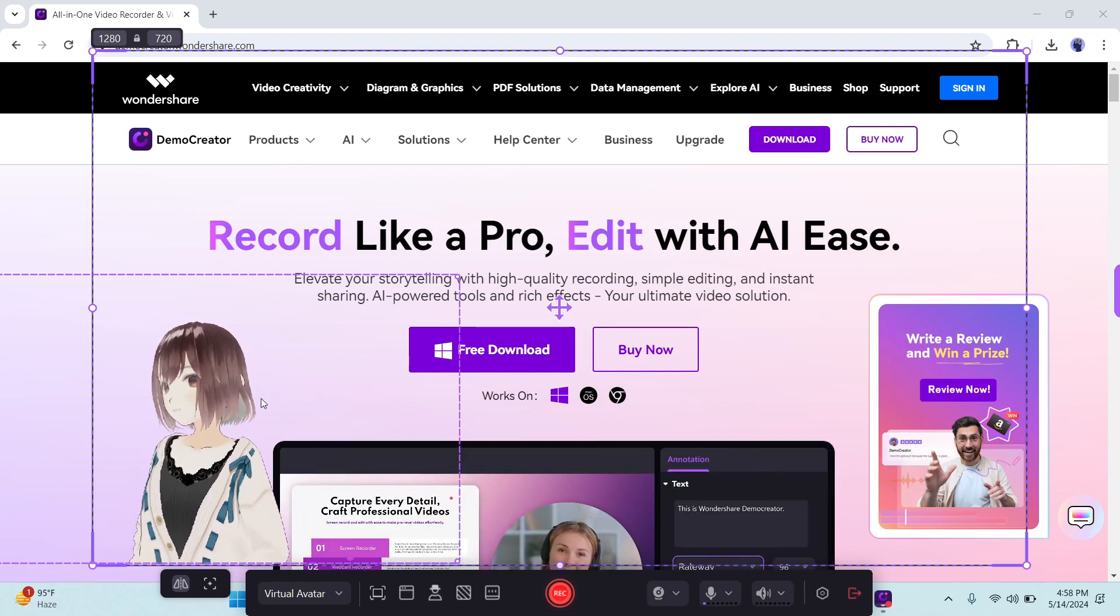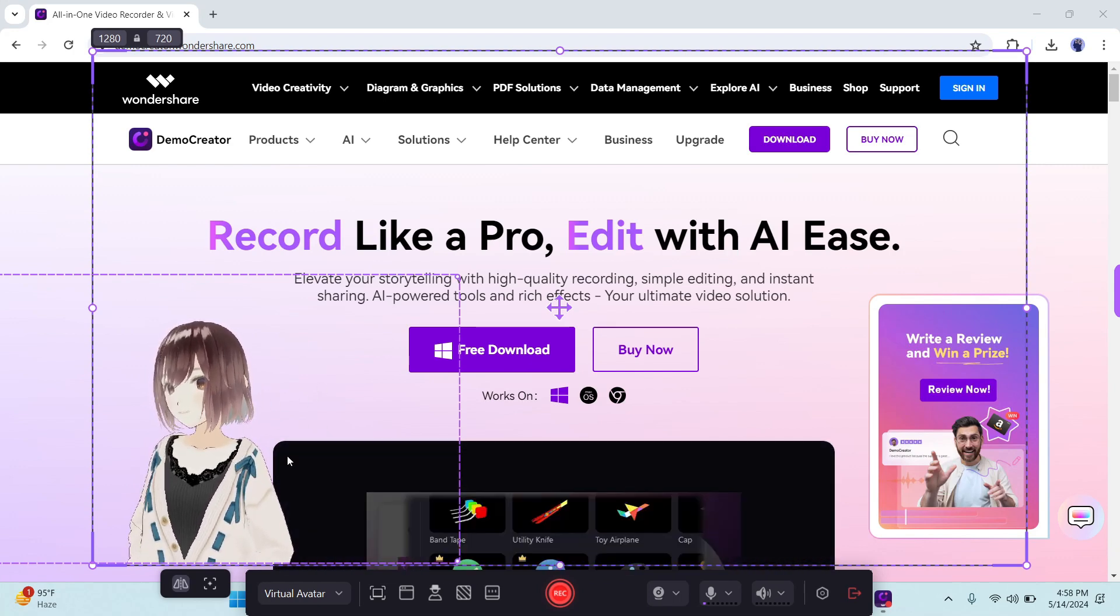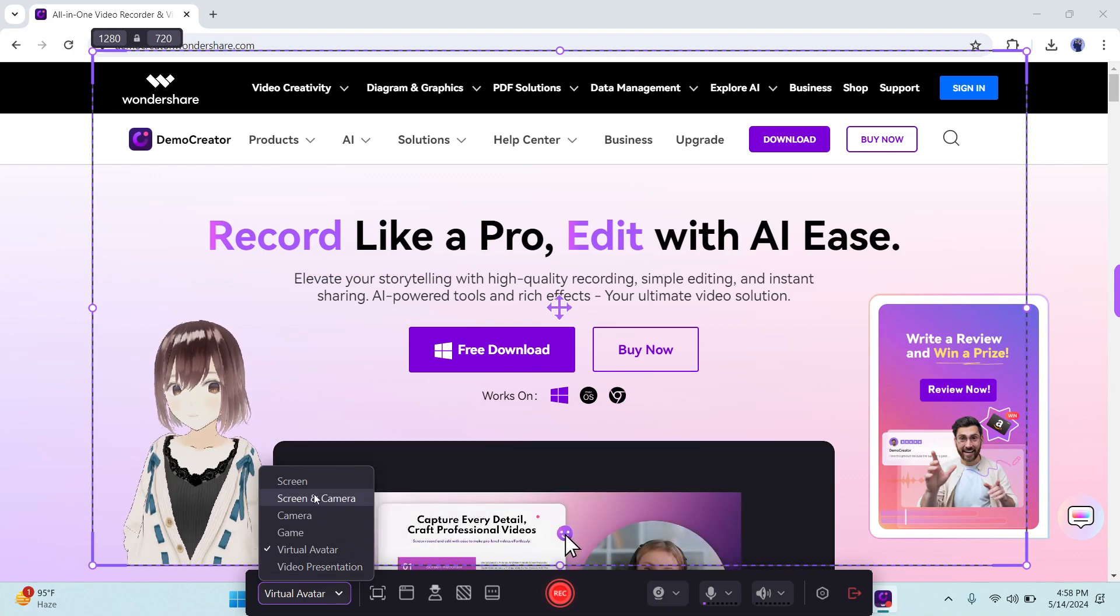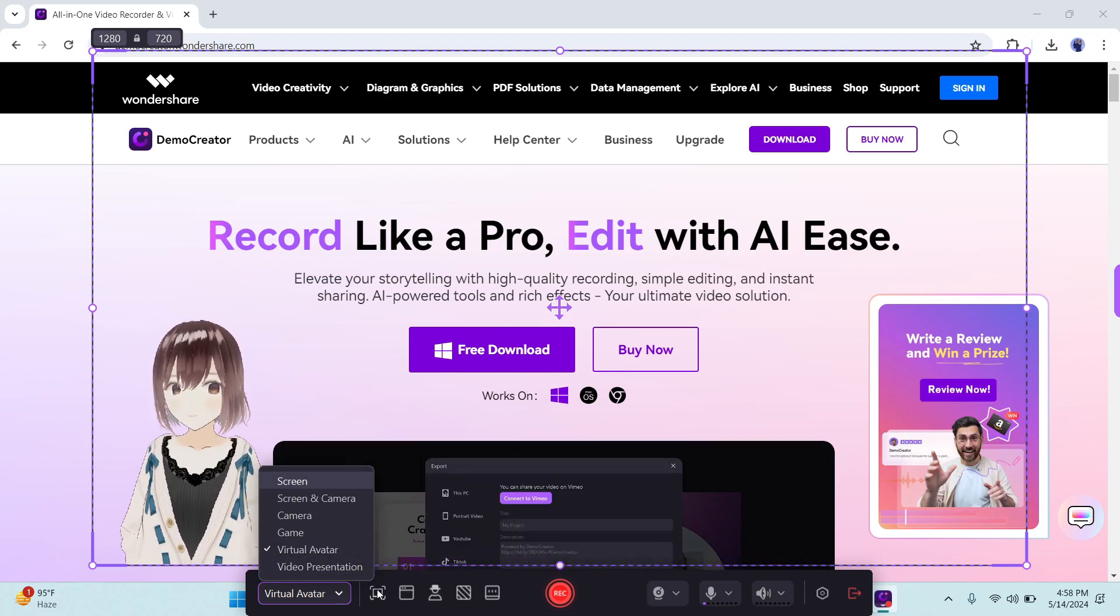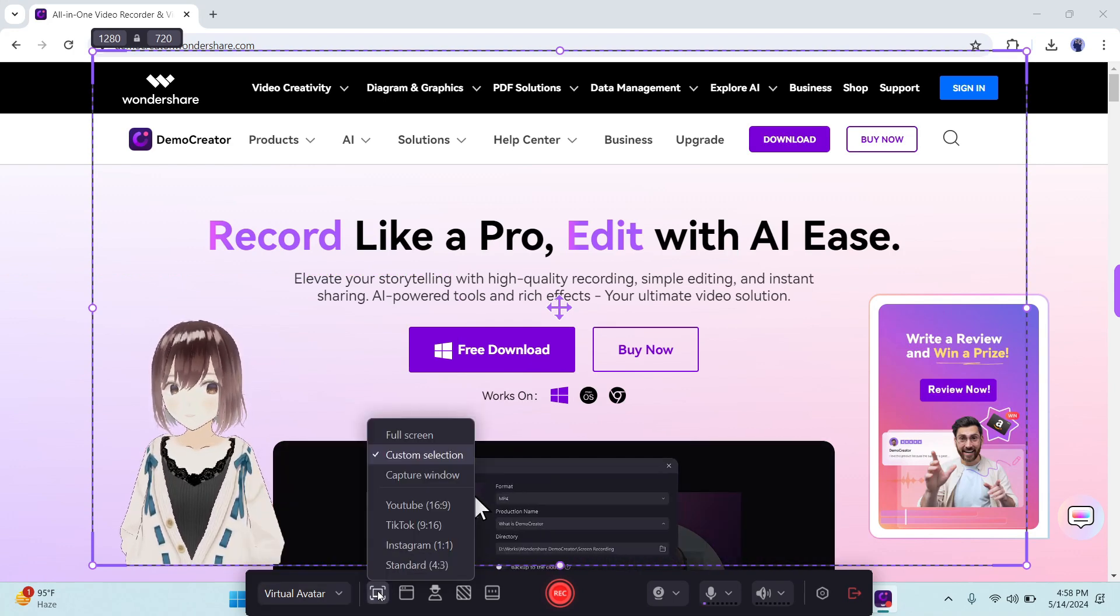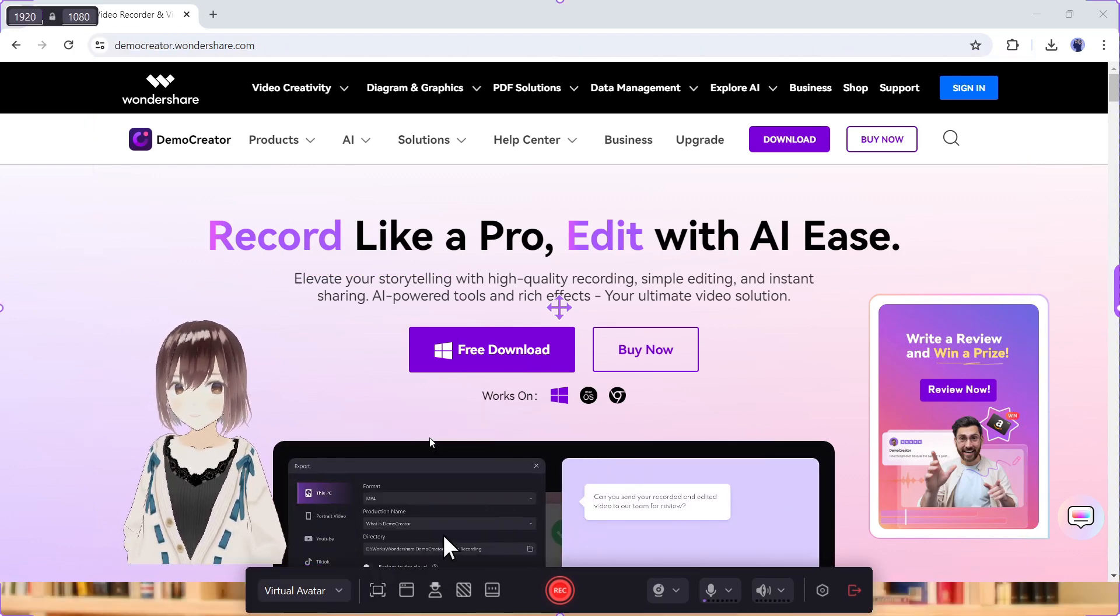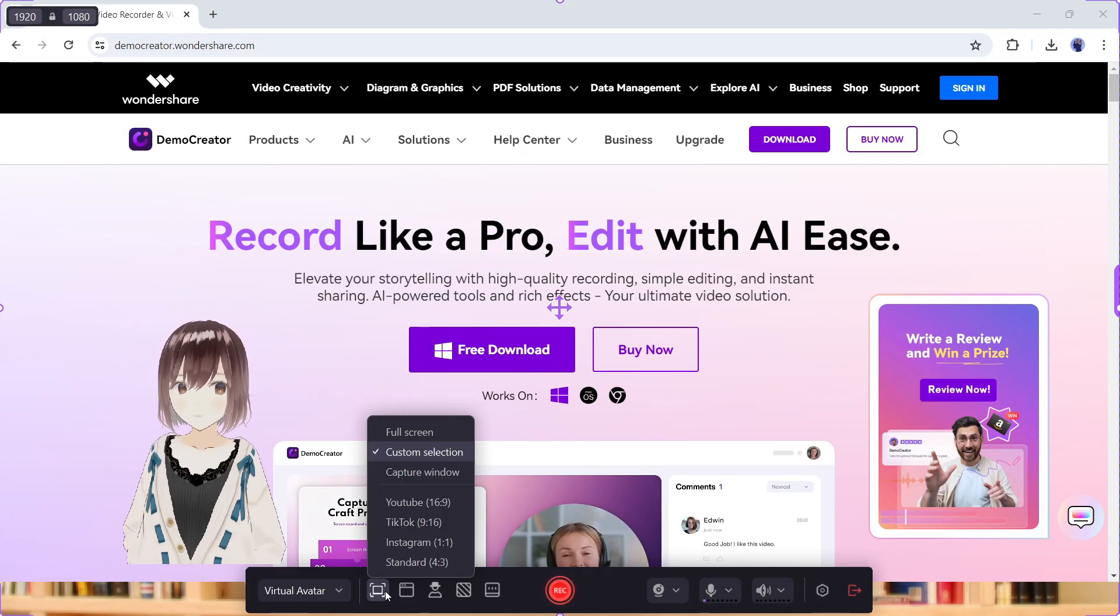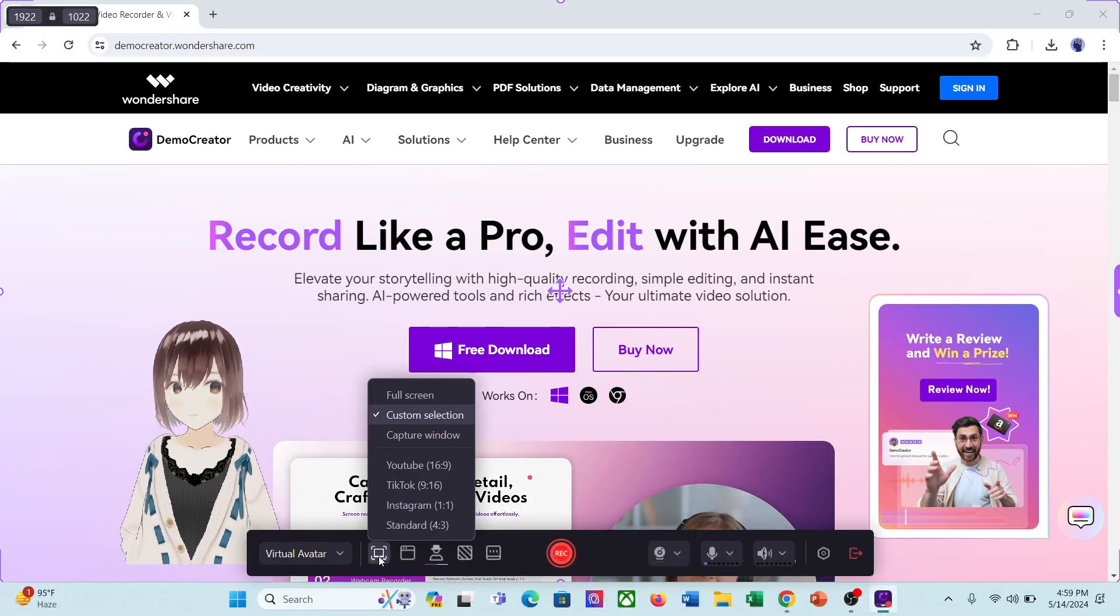Before that, let's talk about some other settings. First, you can change the recording mode from here. After that, select the recording area of your screen. You can go with full screen, custom selection, window capture, or other video streaming platforms.